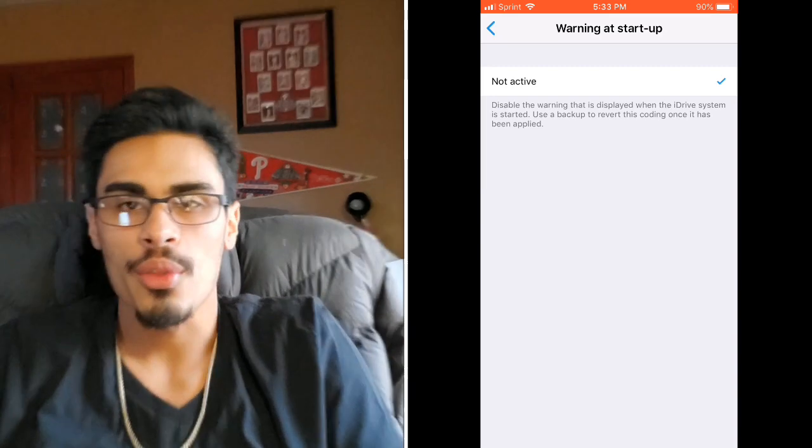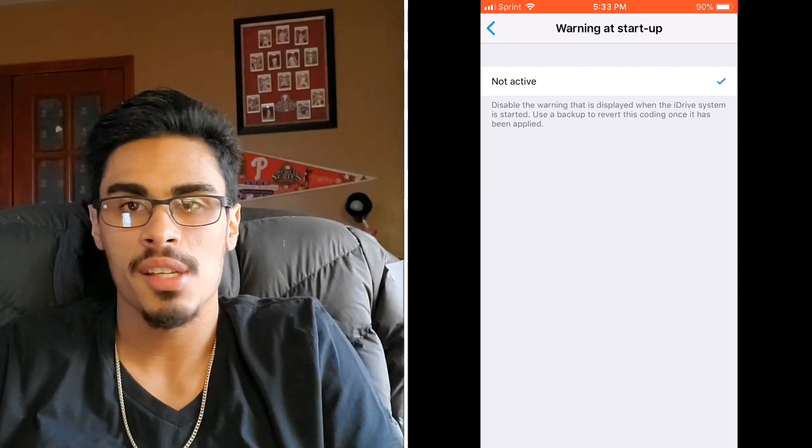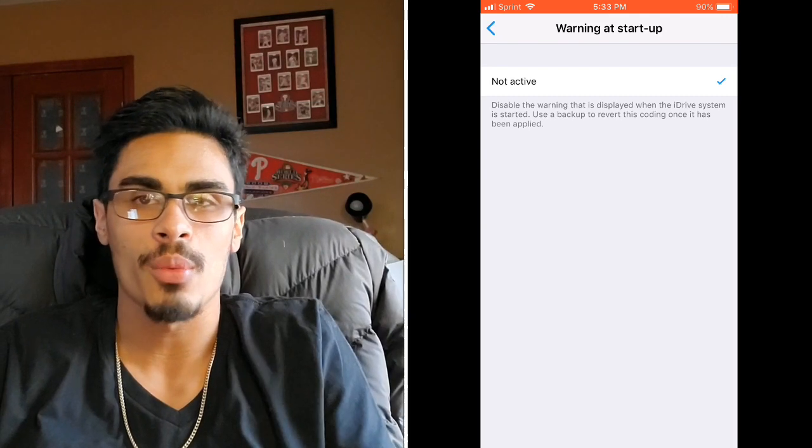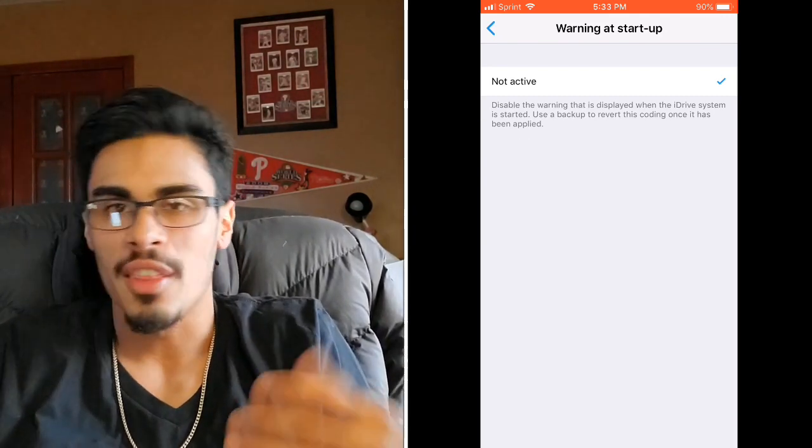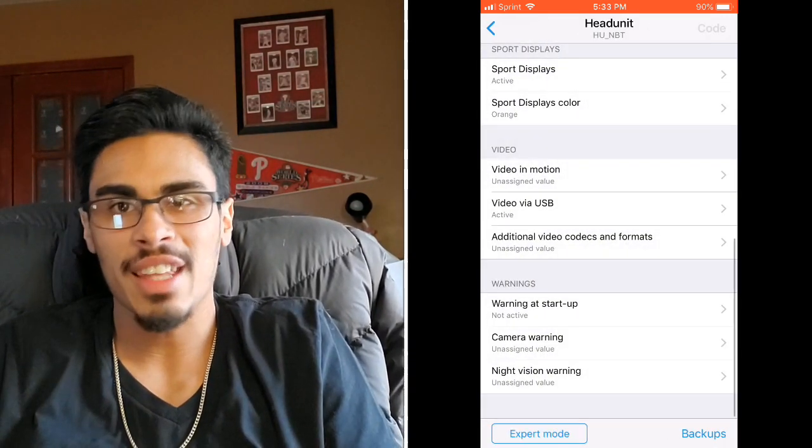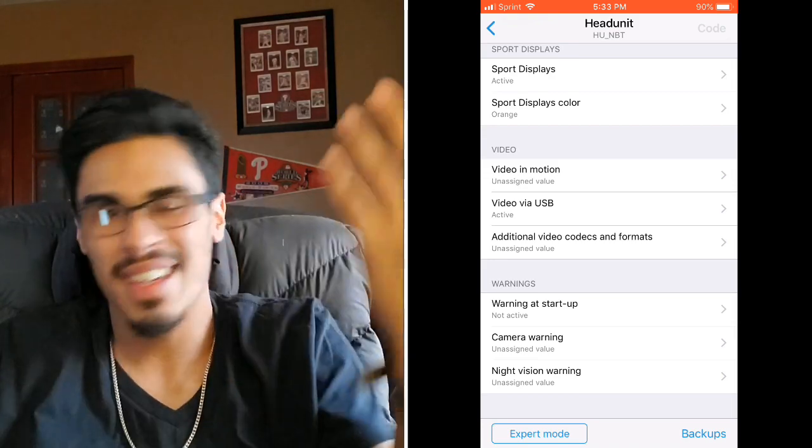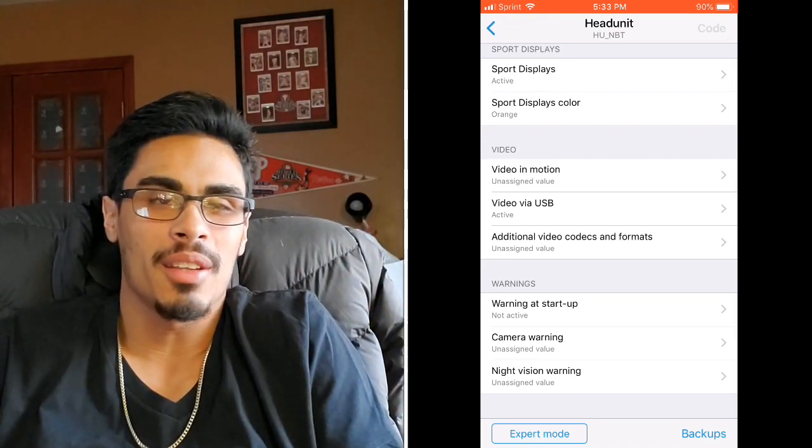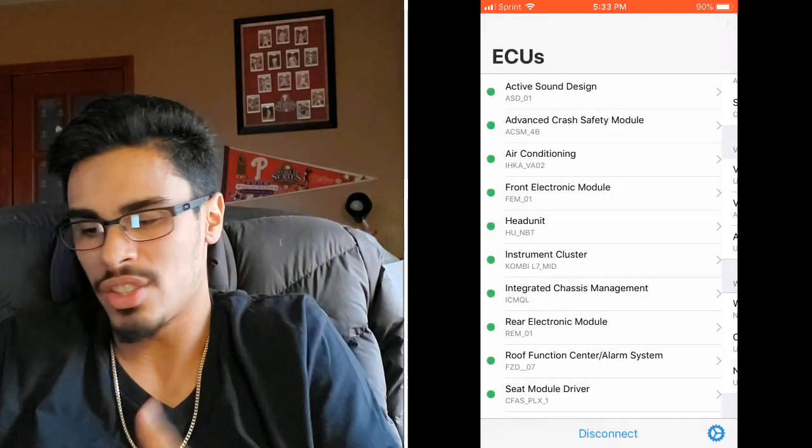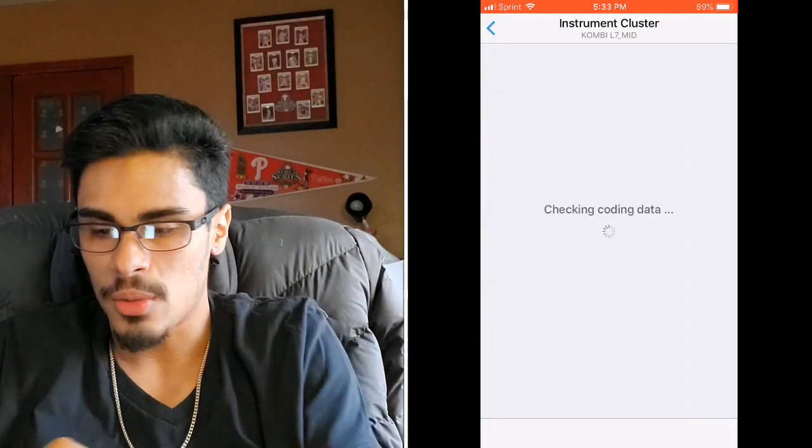And then also this one's huge, the warning at startup, the disclaimer that says don't use the iDrive screen while driving. Like duh, obviously. Not active. Take that off immediately. That one's, it's just like little things like that. They're subtle but it's so much better.